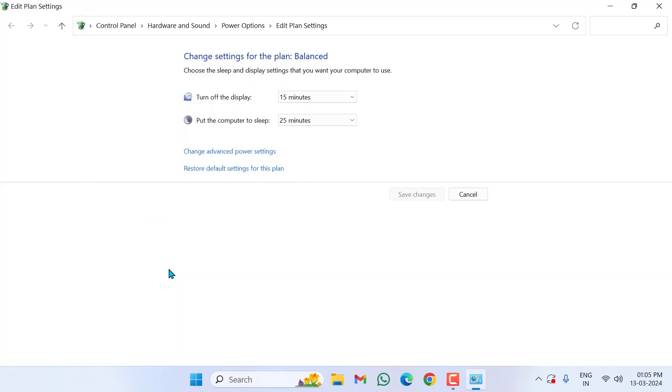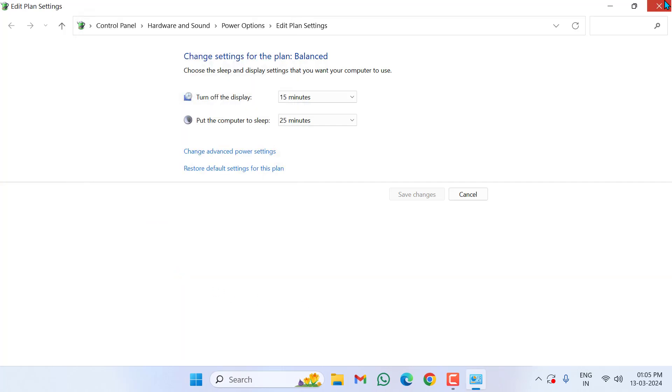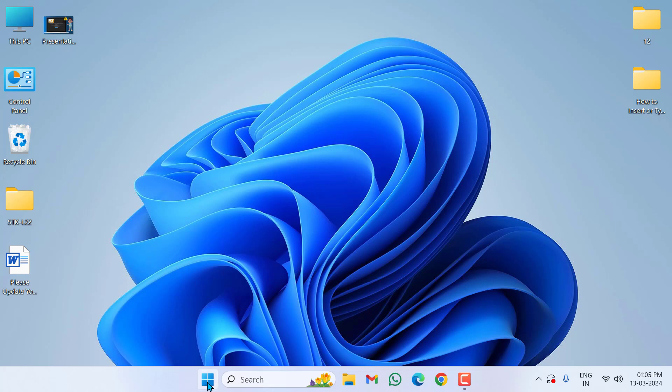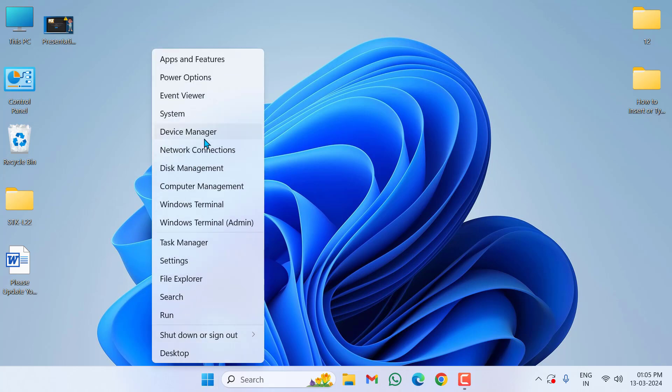After doing this, close this window, then right-click on Start Menu, click on Device Manager.